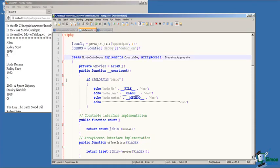Then on line six, I declare the class movie catalog and notice the keyword implements. Class movie catalog implements and then the comma separated list of the interfaces that we are implementing in this class.